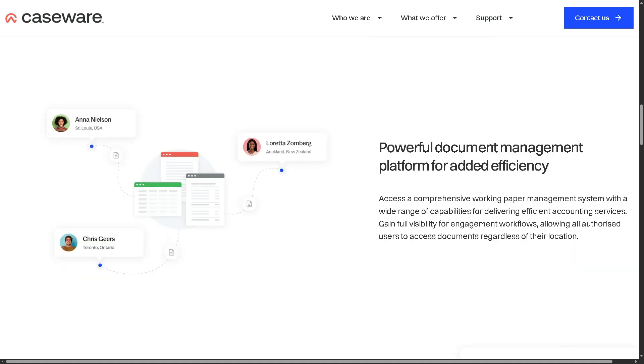Another best feature of Caseware Working Papers is the powerful document management platform for added efficiency. Caseware Working Papers includes a built-in document management system that helps organize, store, and access files efficiently. You can manage audit files, supporting documents, and client correspondence all in one place.